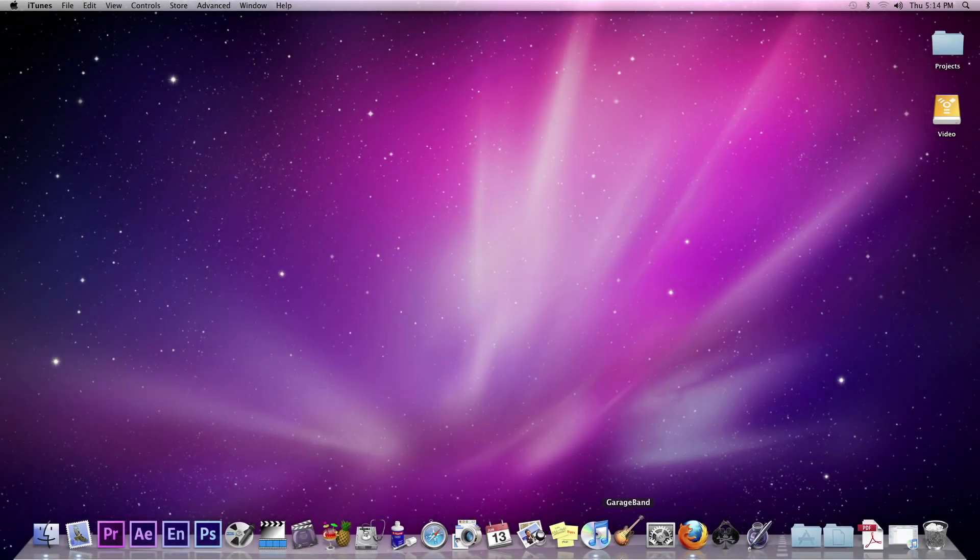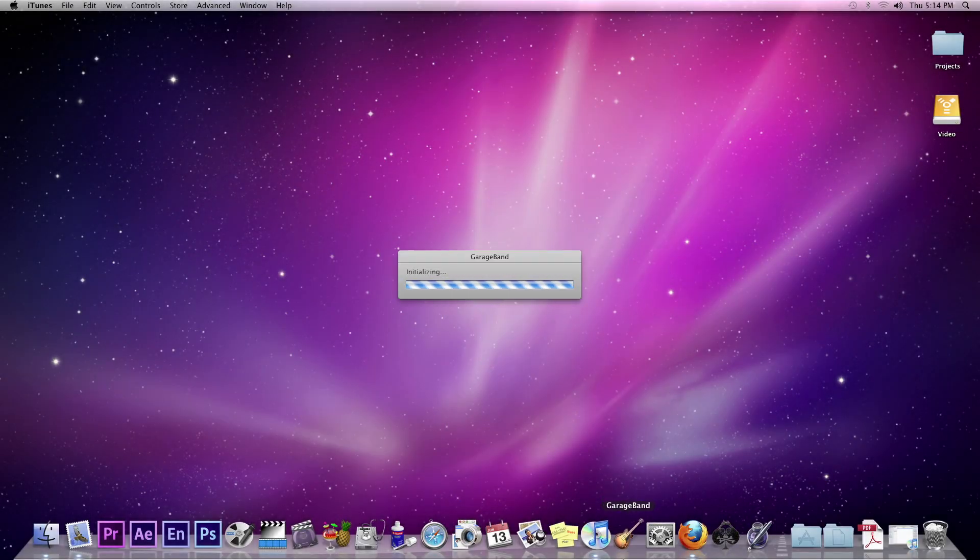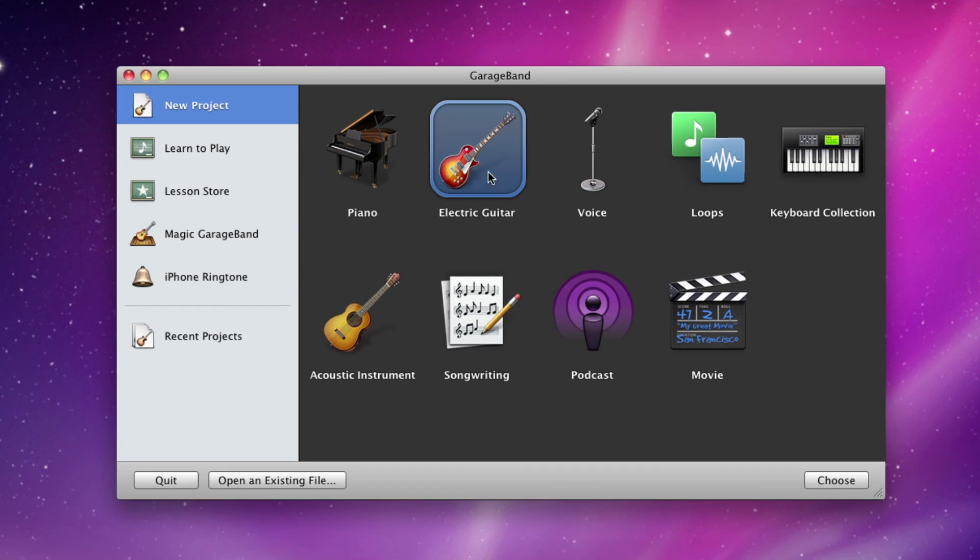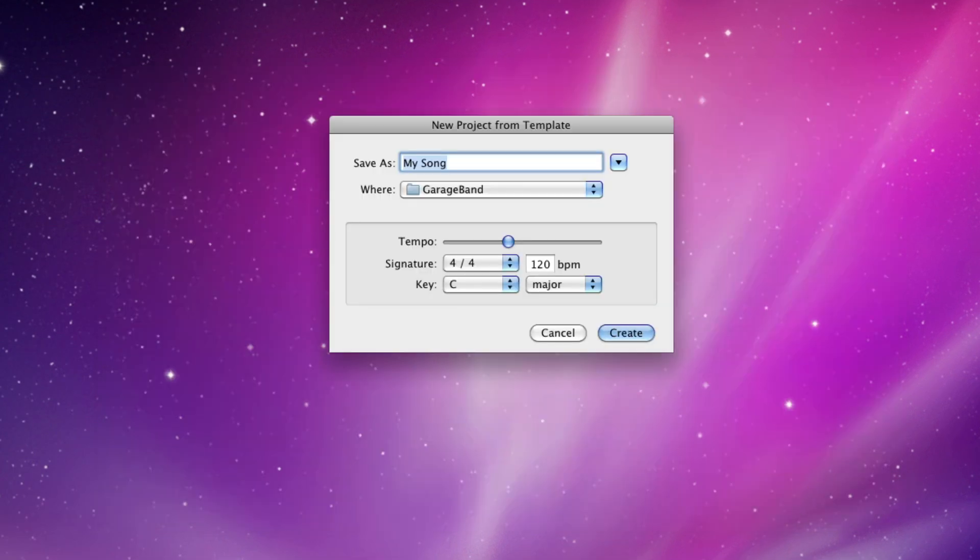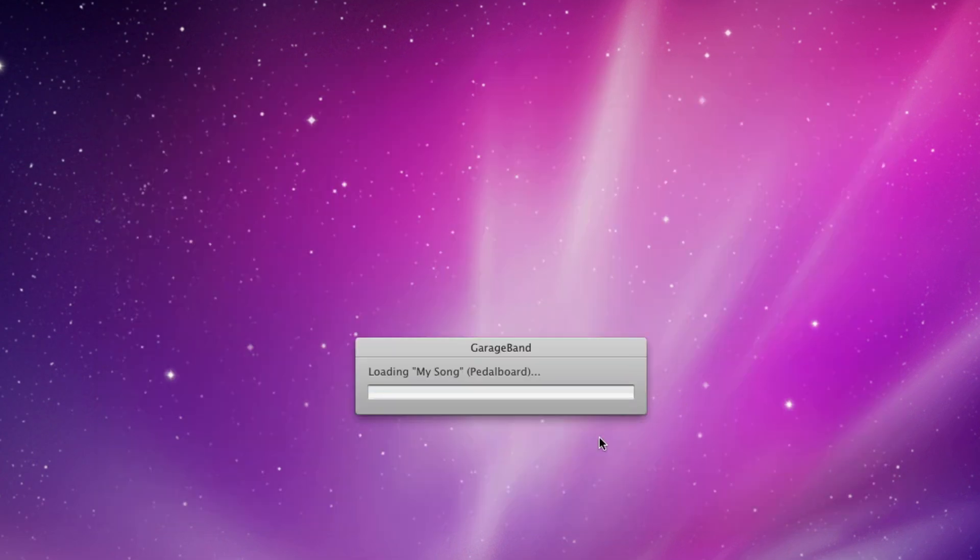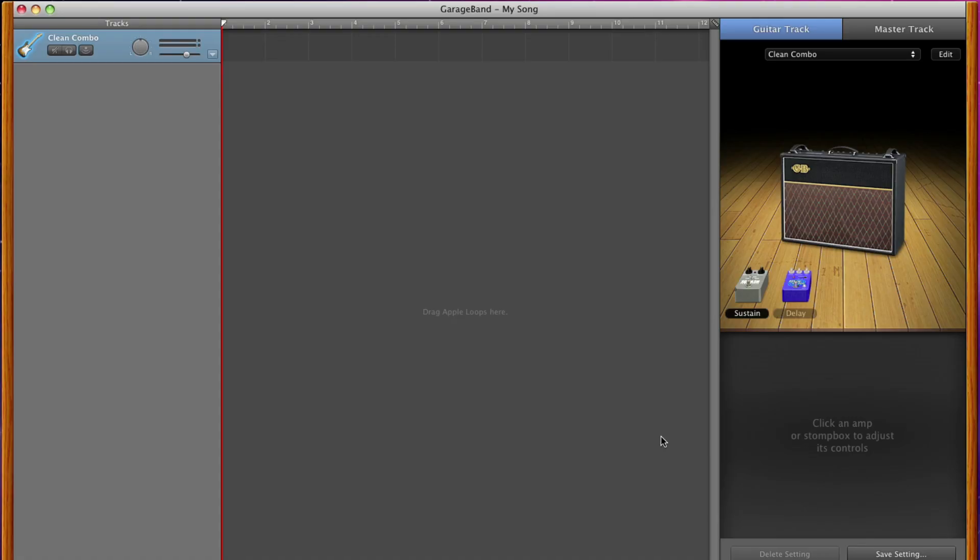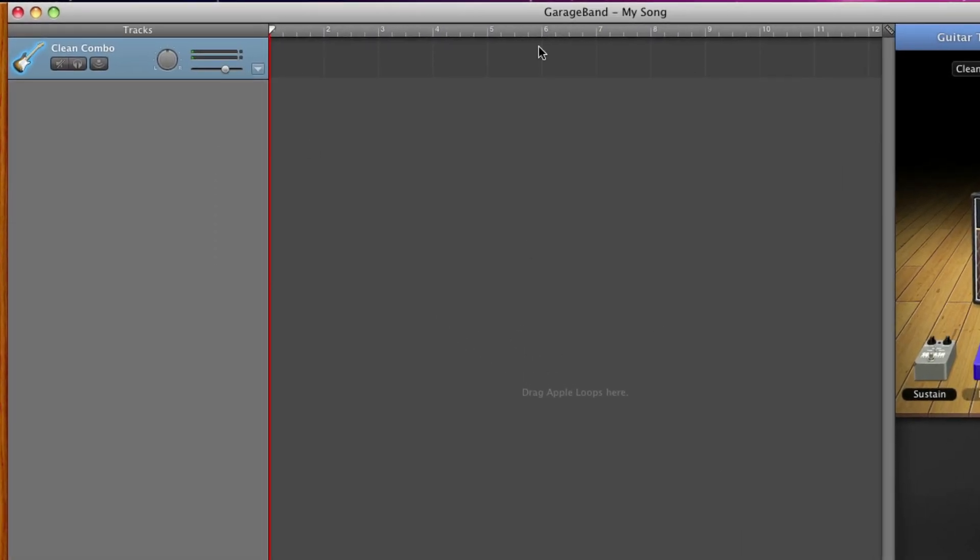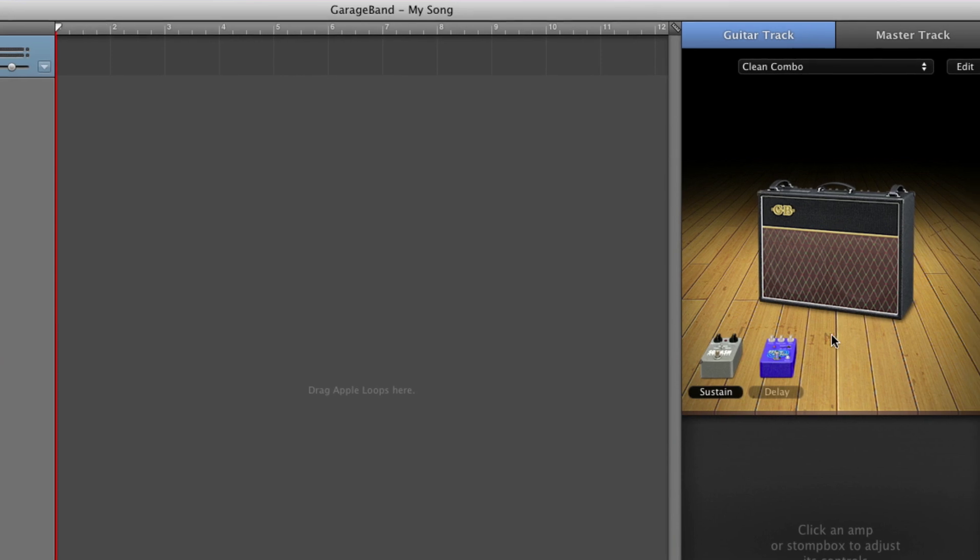Open GarageBand. For the purpose of this tutorial, choose electric guitar in the new project window. Next, name your song and save it. You should now see GarageBand open with a single track and a default guitar amp.